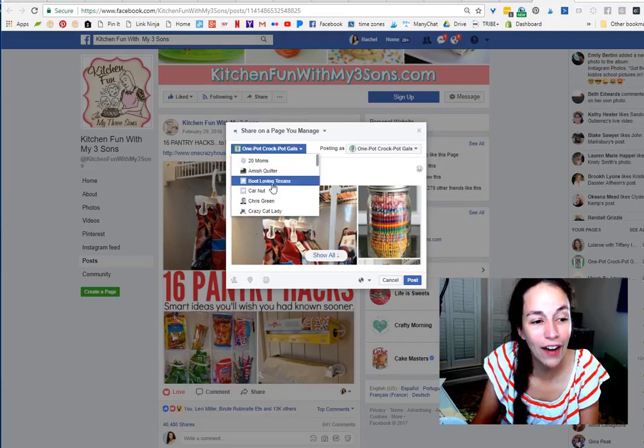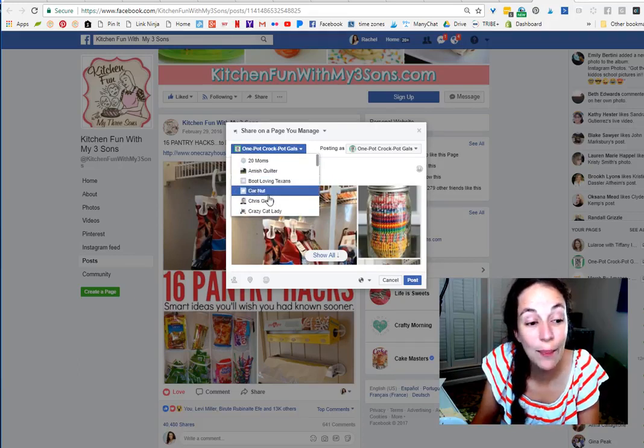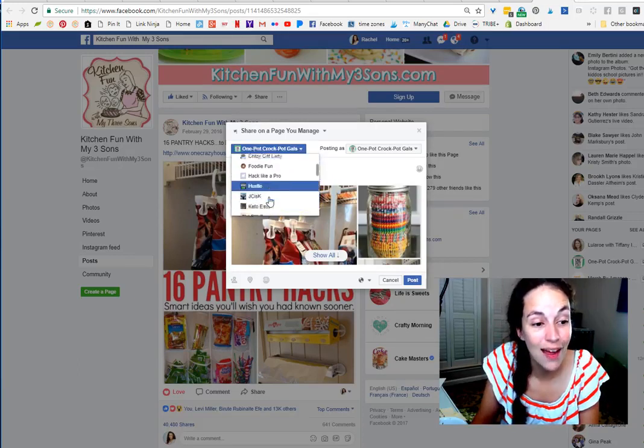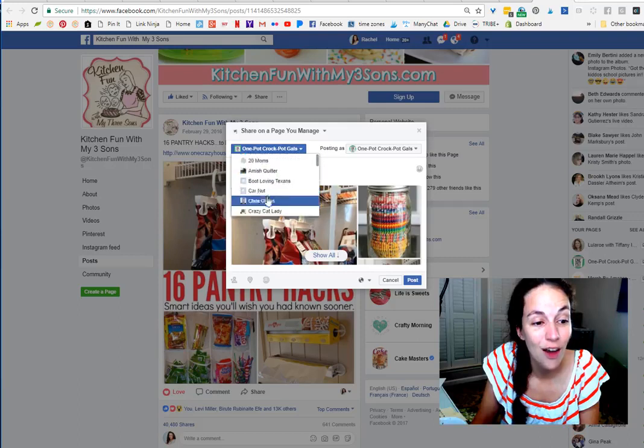I'm going to share this, keeping the engagement alive on this one. You can find where your top posts are of all time and share them back to your content.